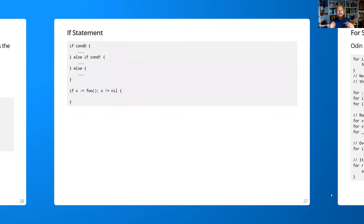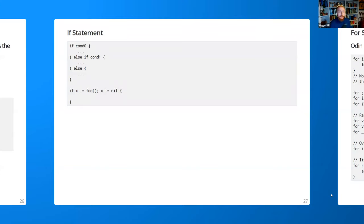The if statement is one of the simplest control flow constructs. It's very similar to C, but notice there's no need for parentheses on the conditions — just drop them. You can do if, if-else, or if-condition-else chains. Each condition requires curly braces — unlike C where you can omit them. You can also declare a variable in the if statement itself, which is very useful when you're checking a value and don't want it to escape into an outer scope.